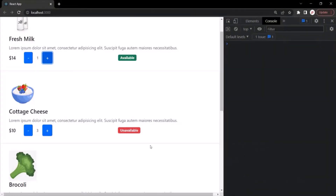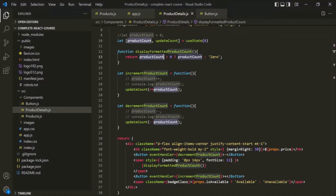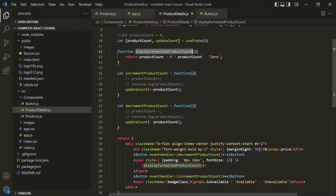Going back to the web page, when the product count is zero and we click the minus button, instead of displaying the numeric value zero, it displays the string 'zero' — and that's because of the display formatted product count function.